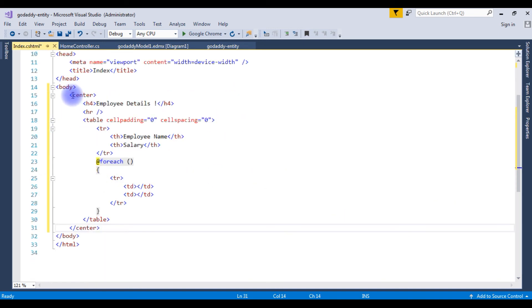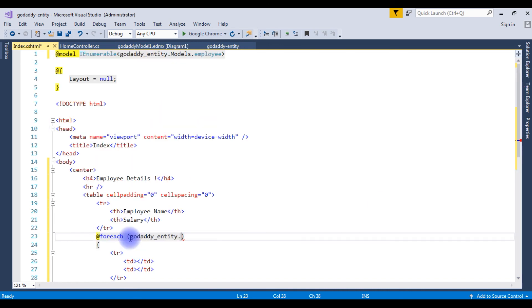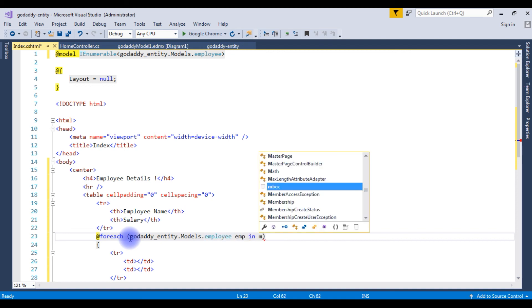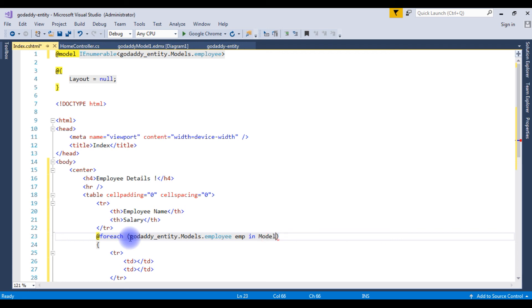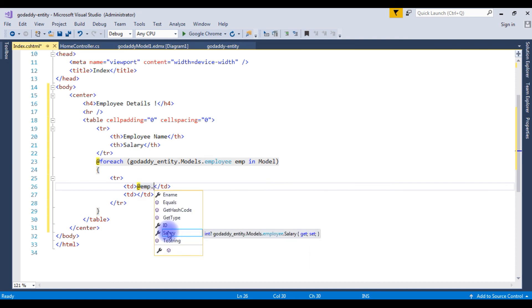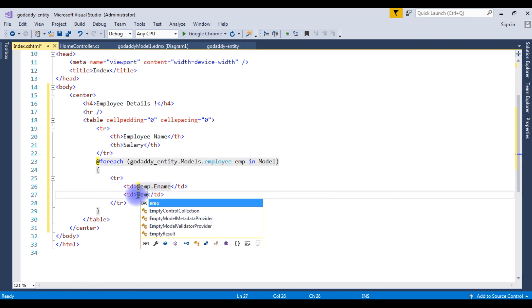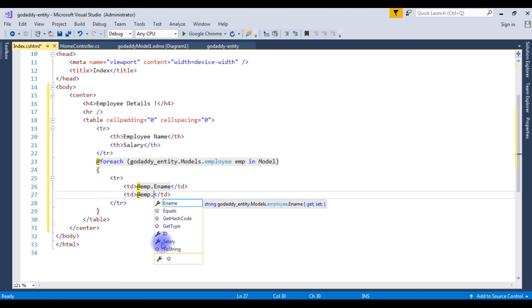And I have pasted a small table here which contains employee details label and the table with header names employee name and salary. And here at for each method, GoDaddy entity dot models dot the employee table emp in models. The employee name is the column name of a table and emp dot salary. These two columns I want to retrieve from a table using entity models.